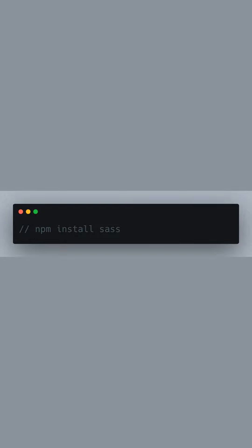Open up your terminal, navigate to your project directory, and run the command npm install SAS. This will add SAS to your project, enabling you to define styles using SAS powerful features.